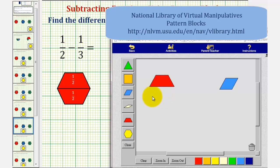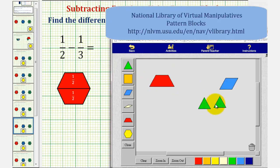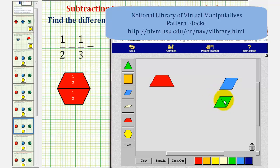Before we do this, we'll perform exchanges using green pattern blocks. Notice how we could exchange two green pattern blocks for one blue pattern block, where each green pattern block represents one-sixth. So notice how this shows that one-third is equivalent to two-sixths.